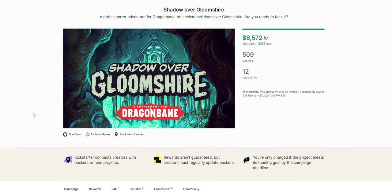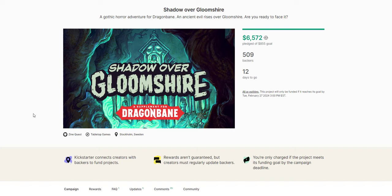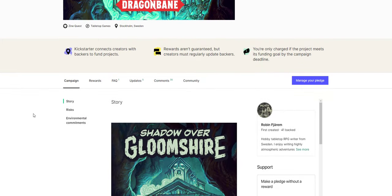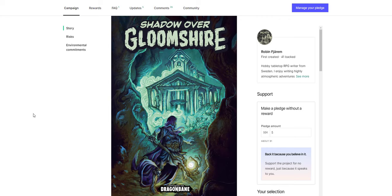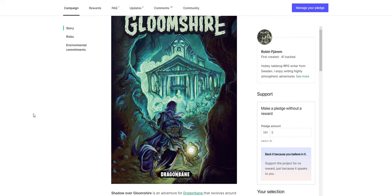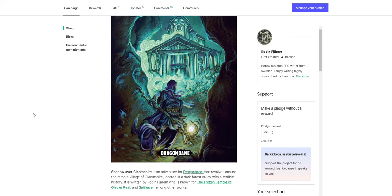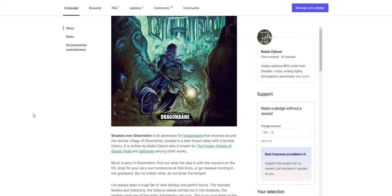The next one I'm looking at is a Dragon Bane supplement, Shadow Over Gloomshire. A gothic horror adventure for Dragon Bane. Now, I've reviewed Dragon Bane. I really like it. I know that it just doesn't seem to be everybody's bag at the moment. But I think it's really cool. I like it a lot. And this is a really cool supplement. So if you're in the realm of Dragon Bane, if you've found that to be cool or interesting, then maybe check this one out. It's got a really cool concept and the art for it is great.